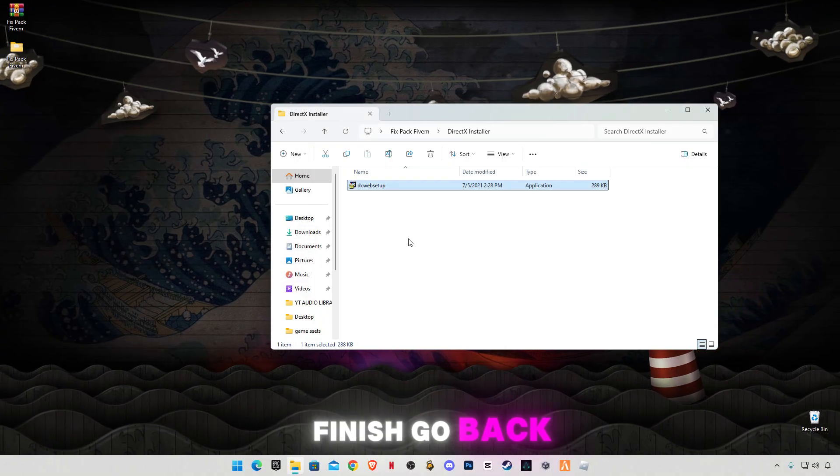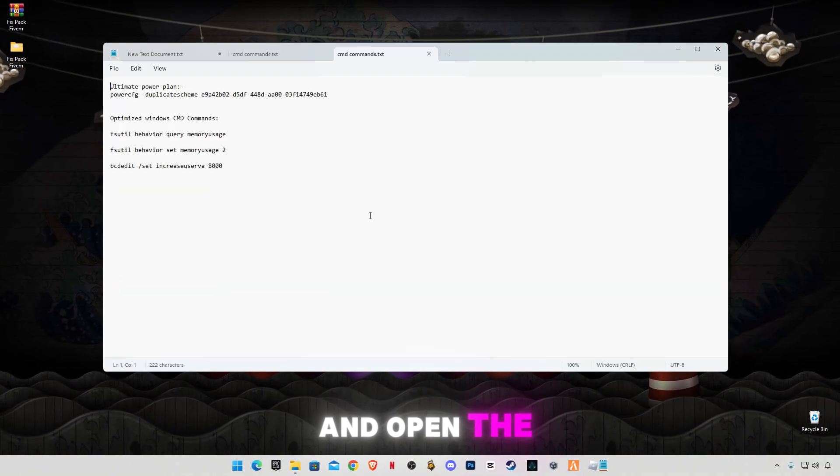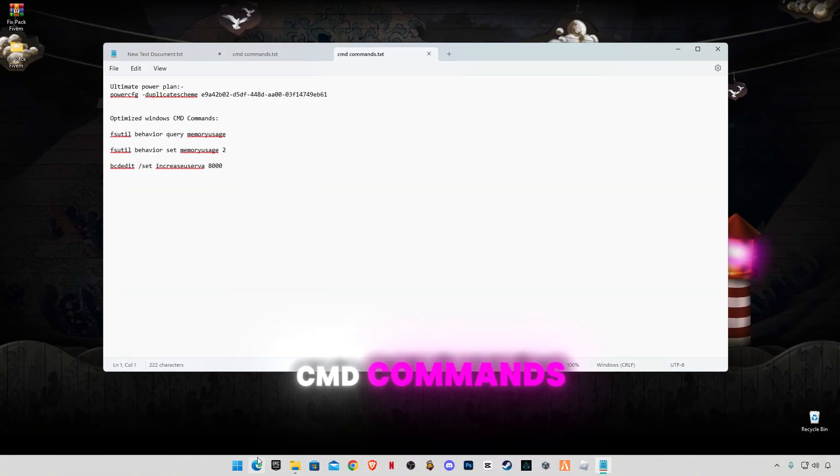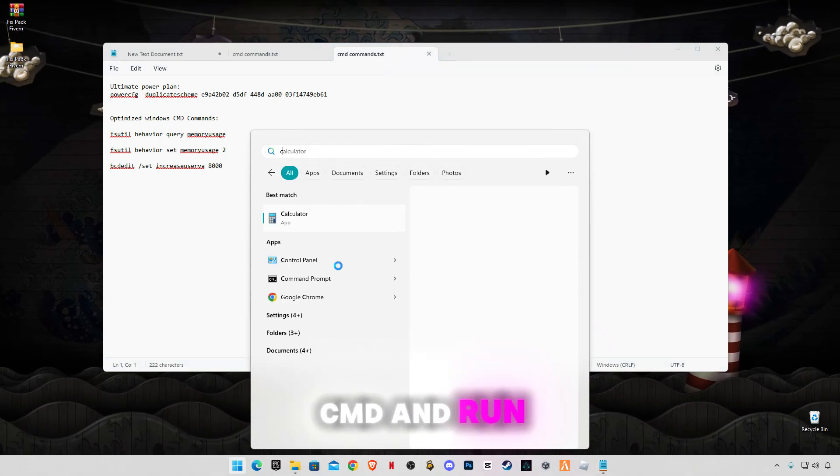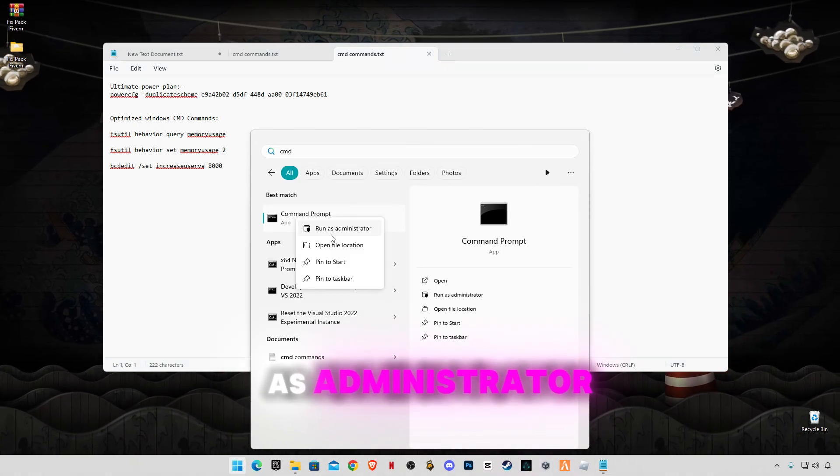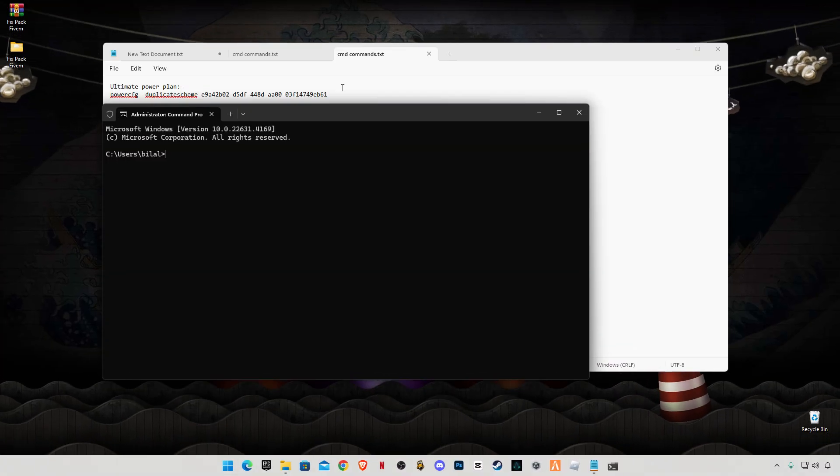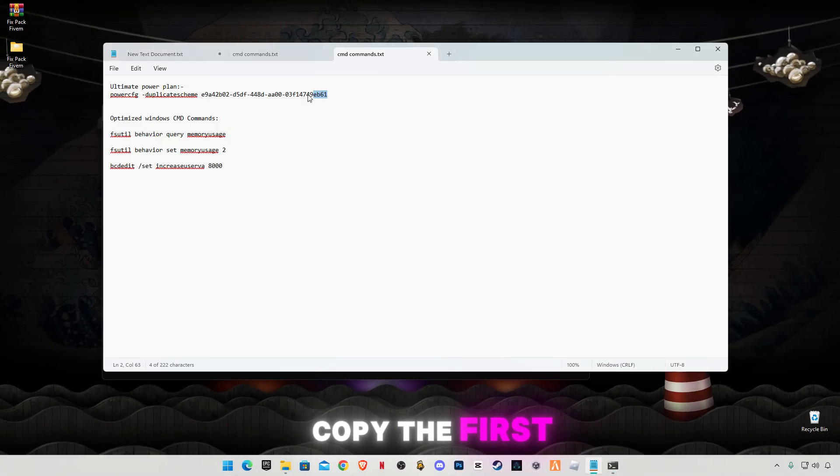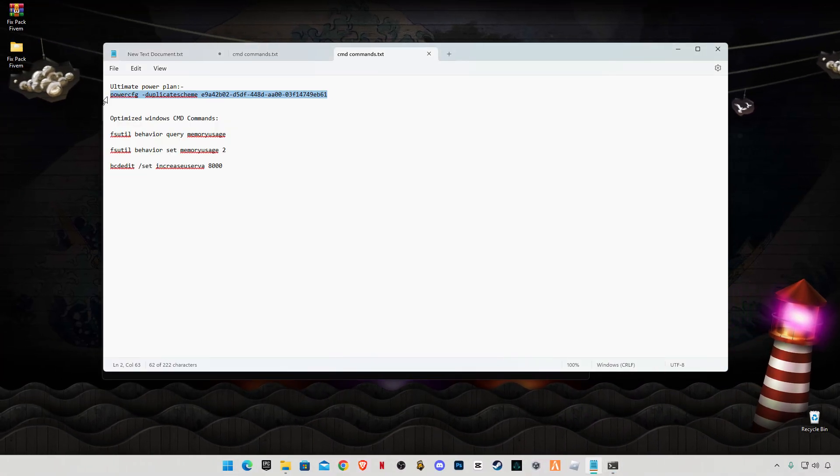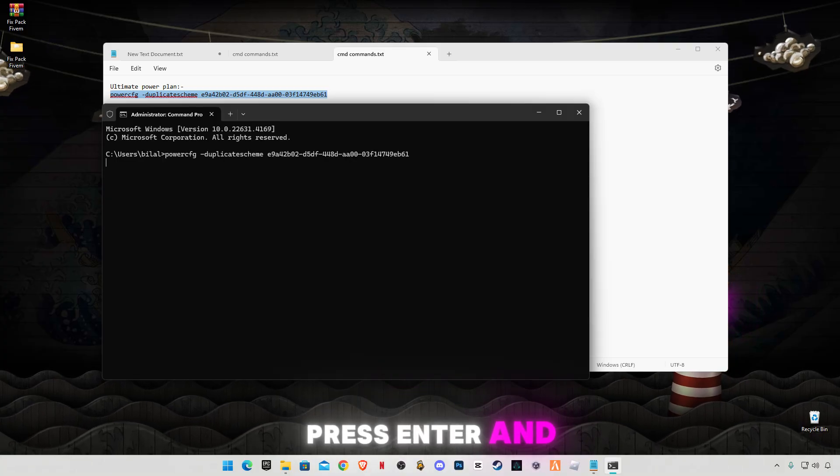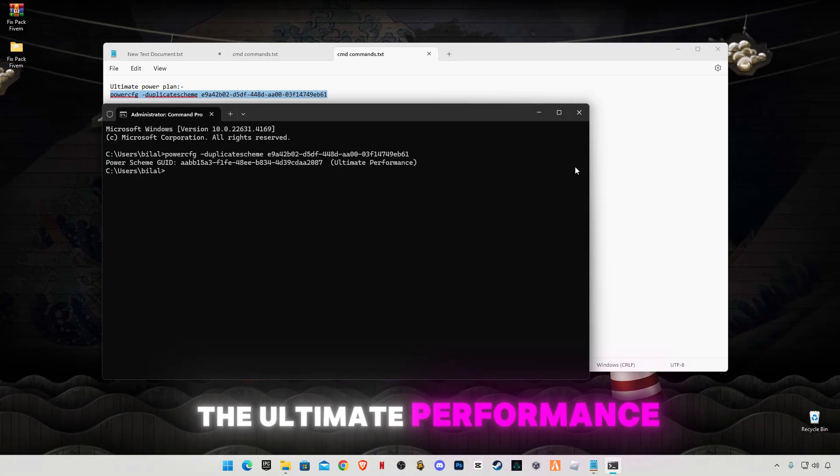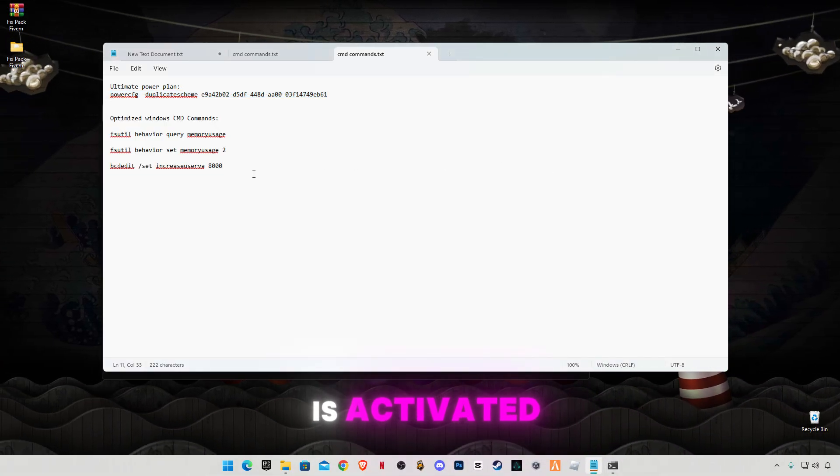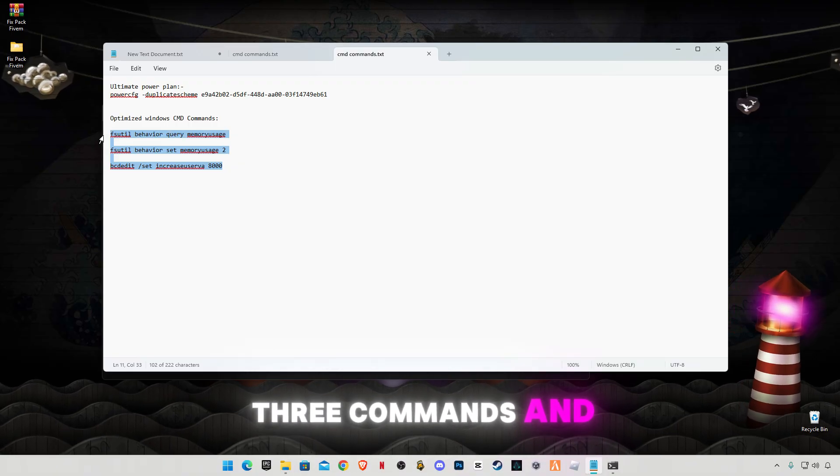Go back and open this CMD commands. Go to search bar and type CMD and run as administrator. Copy the first command and paste in CMD, press enter and the ultimate performance is activated. Now copy these three commands and paste in CMD, press enter and the operation has successfully completed.